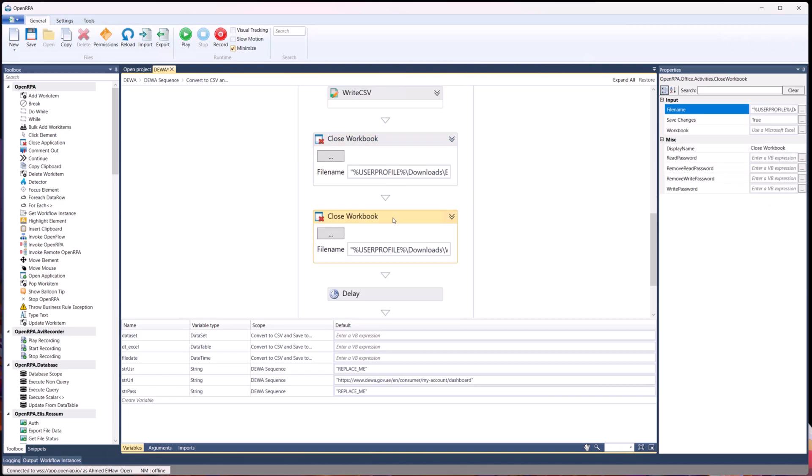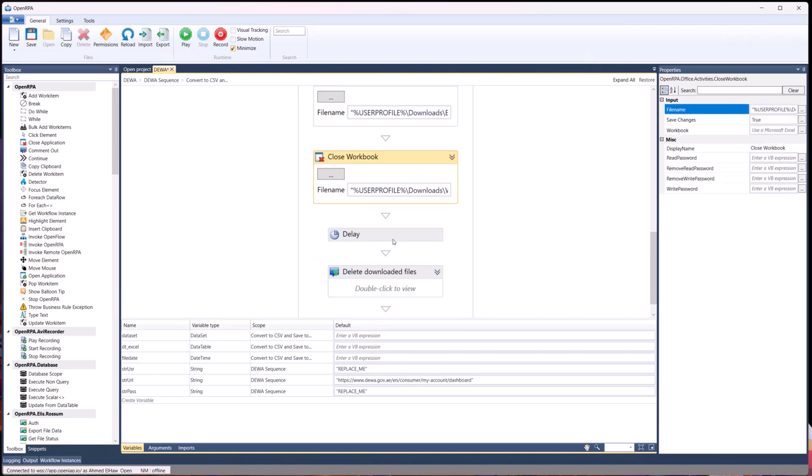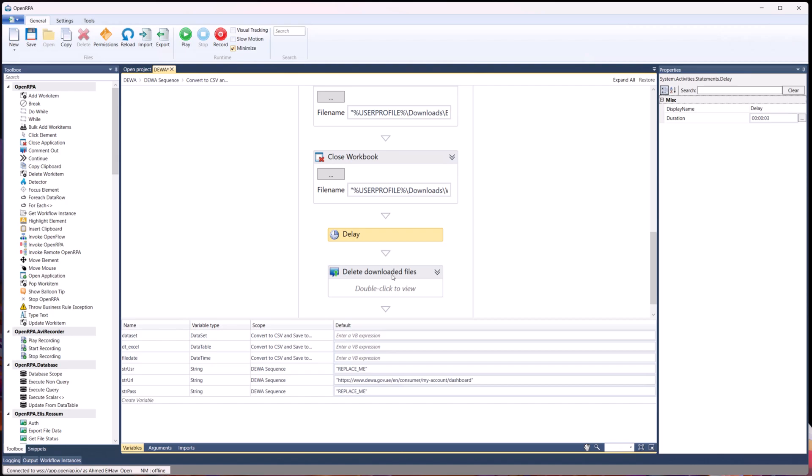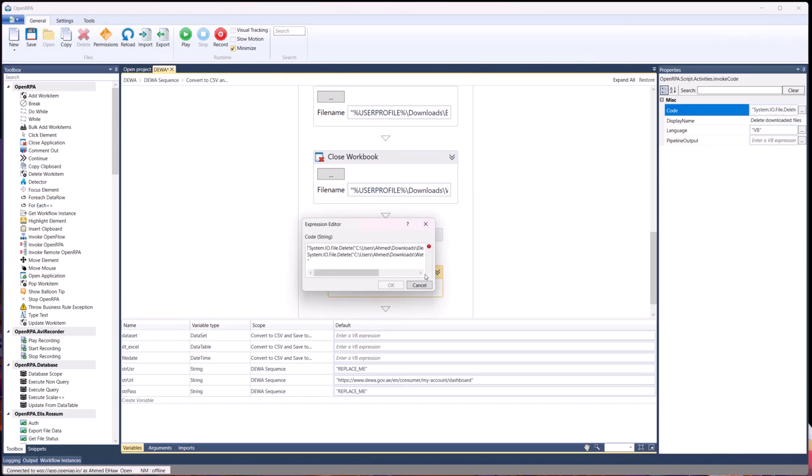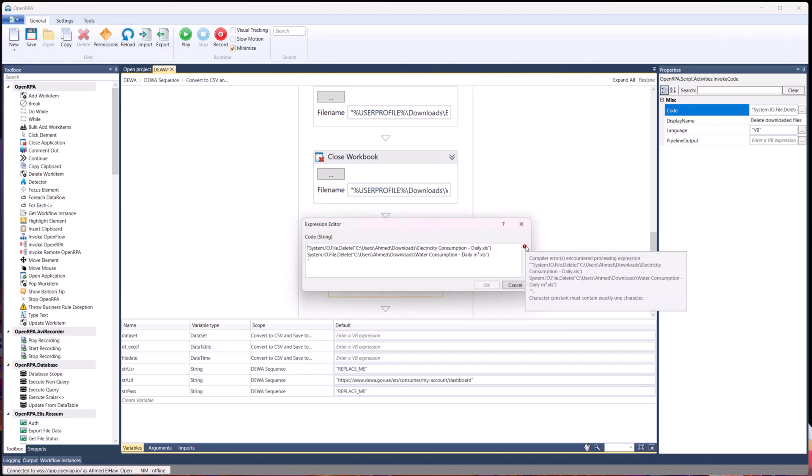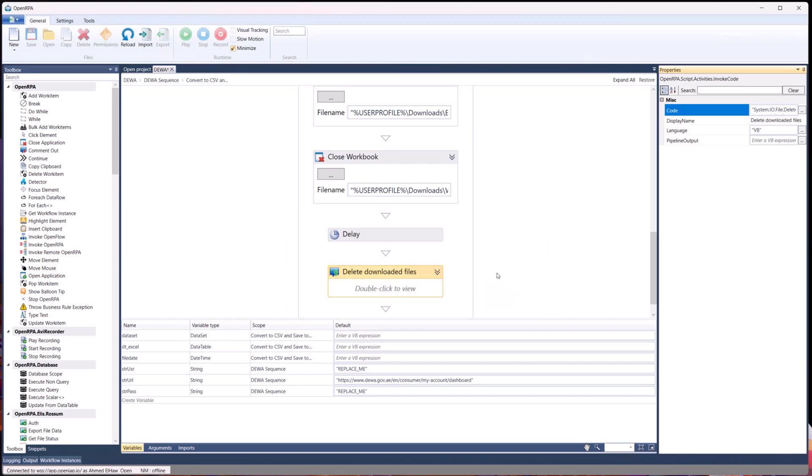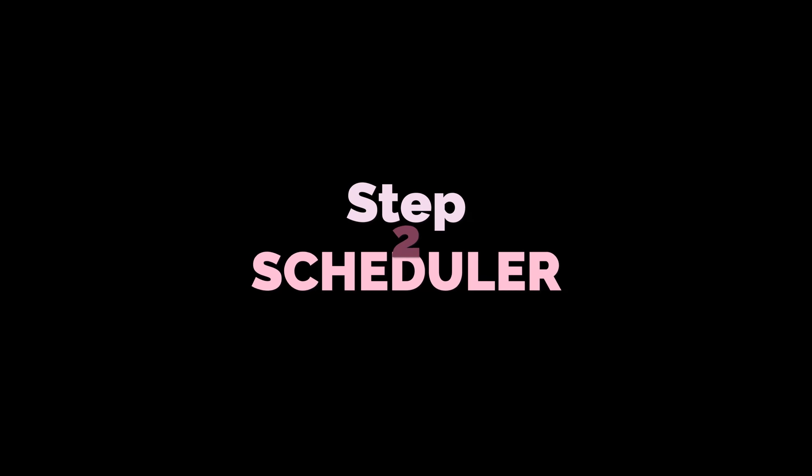And then finally close the workbooks, add another delay, and then finally delete the downloaded files. This is very important because you want the new files not to have the suffix of 1, 2, 3, 4. You want the file to always have the same file name, so you want to delete the previous ones. Alright, so far so good.